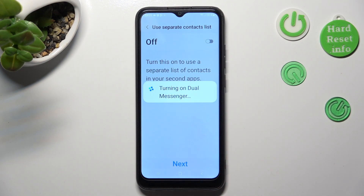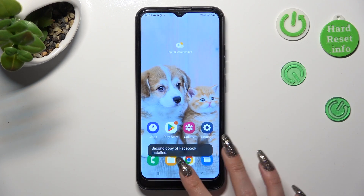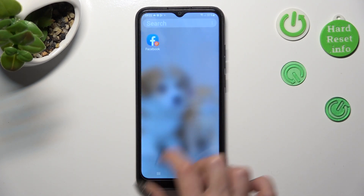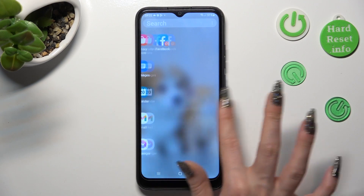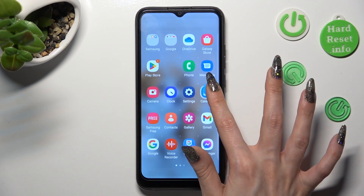So when I do that, as you can see, my Facebook app was successfully cloned.